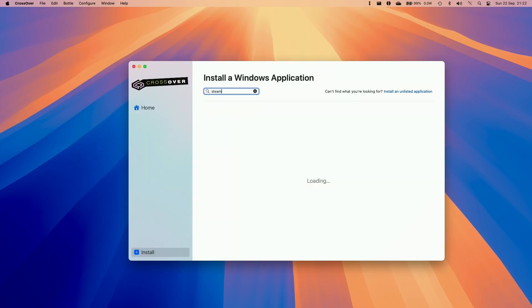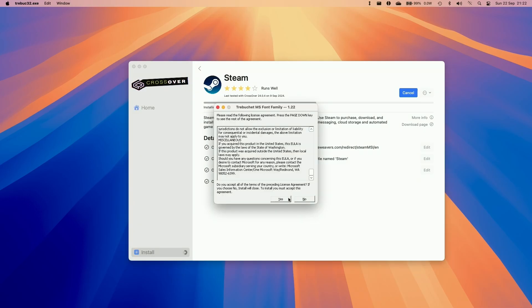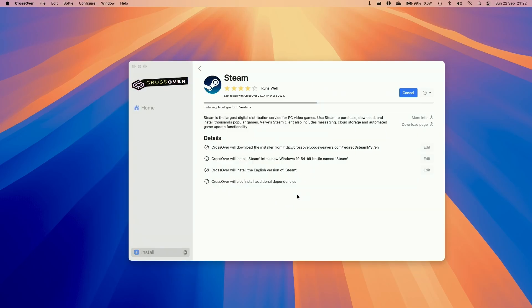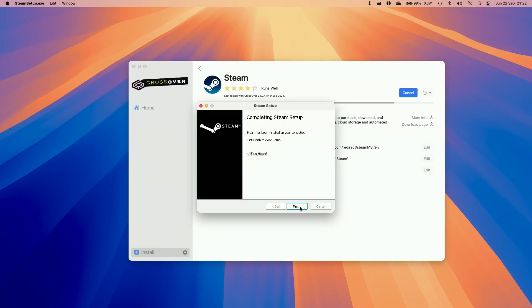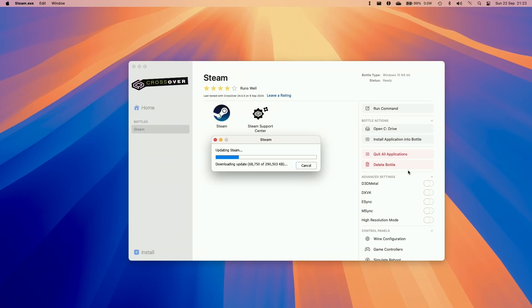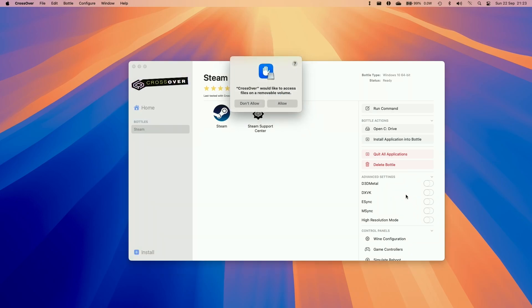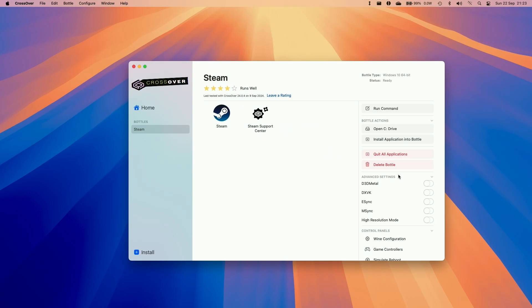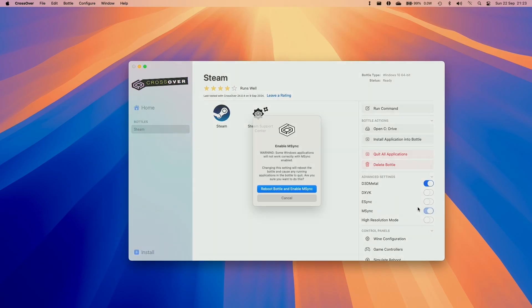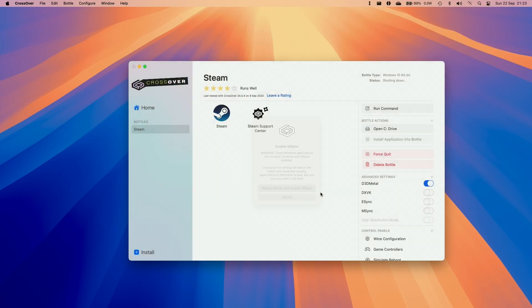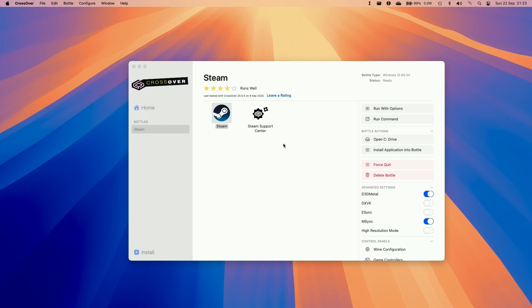We're going to install Steam. Install. Click yes here. Accept. Now we're just going to go through the standard Windows setup of Steam. That's going ahead and downloading Steam. Make sure to allow any kind of permissions that the bottle requests. I also advise turning on D3D Metal and also the mSync option and then reboot the bottle. This allows us to run DirectX 11 and 12 games through Crossover. Then we're going to make sure to launch Steam.